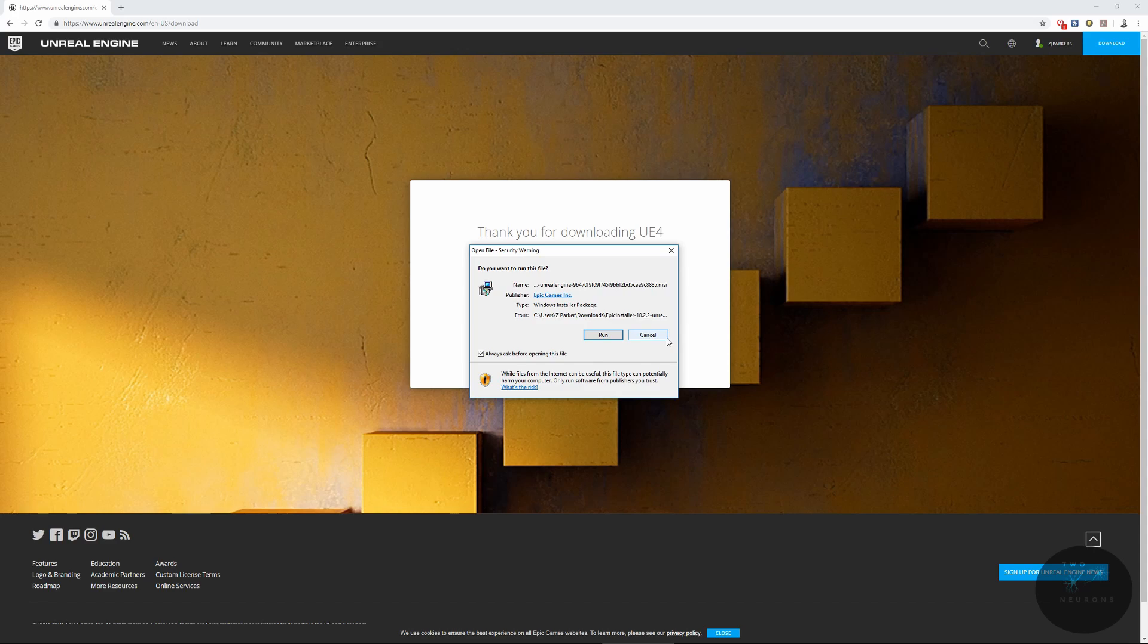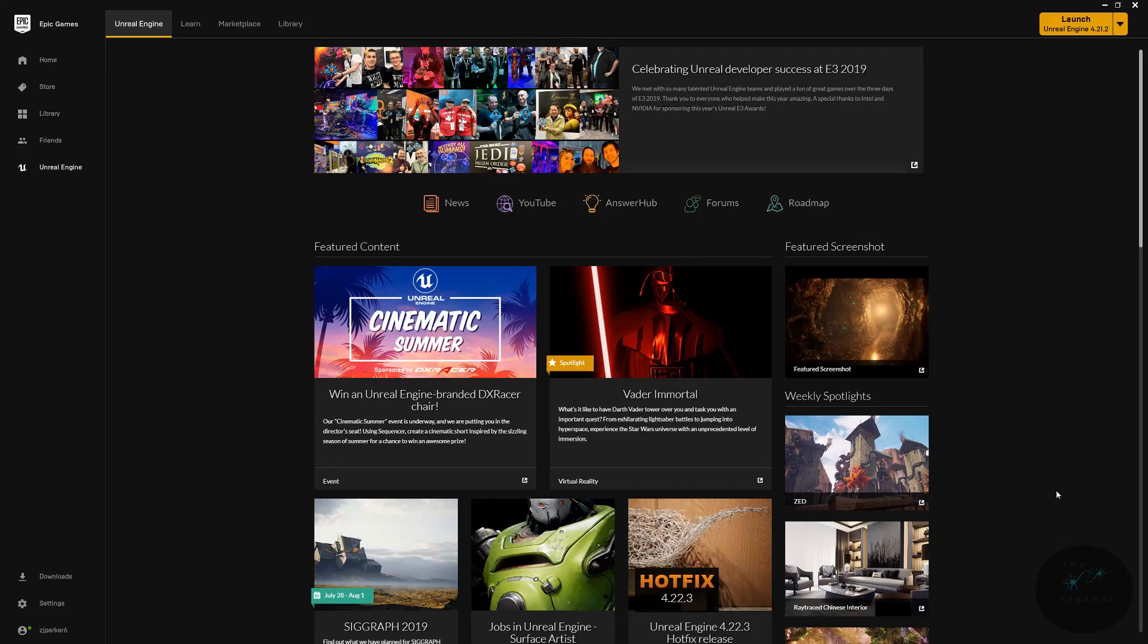You'll have to sign in to your account again once you first open up the Epic Launcher. So once you've signed in to the Epic Launcher, hopefully it'll bring you directly into the Unreal tab. If it doesn't, select Unreal from the left hand side.